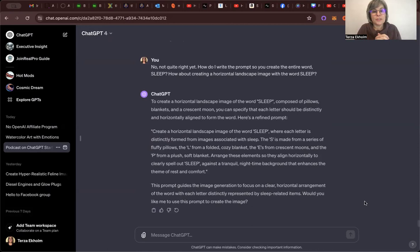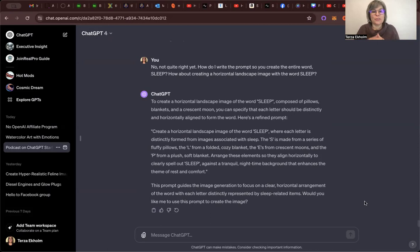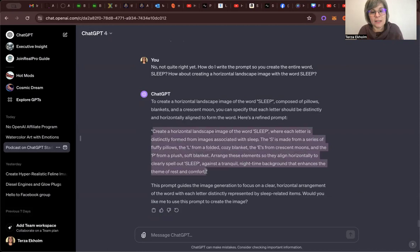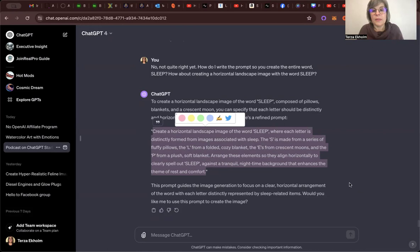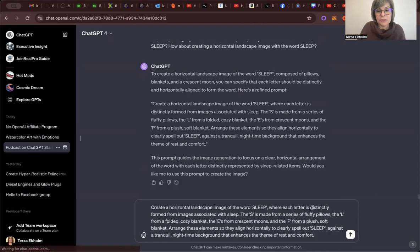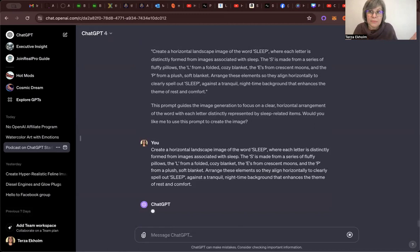Here's a refined prompt, so it's actually telling me how to do it. So the answer is create a horizontal landscape image of the word sleep, where each letter is distinctly formed from images associated with sleep. The S is made from a series of fluffy pillows. The L from a folded, cozy blanket. The E's from crescent moons. Ah, I need another E. And the P from a plush soft blanket. Arrange these elements so that they align horizontally to clearly spell out sleep against a tranquil nighttime background. So let's copy exactly what it said.